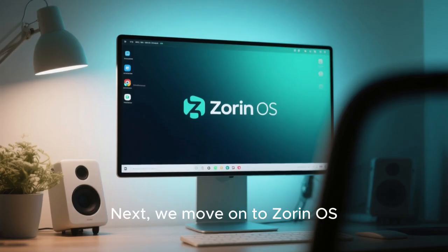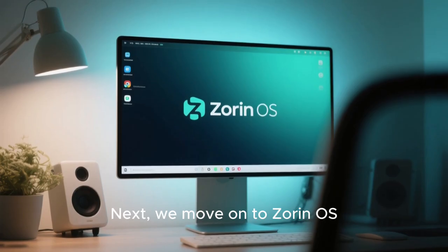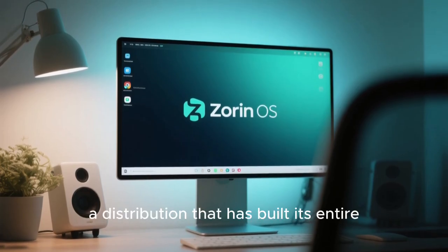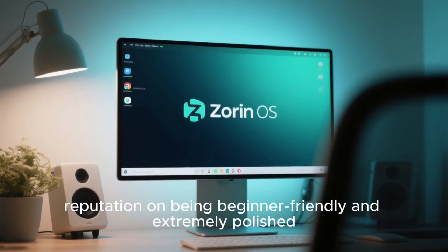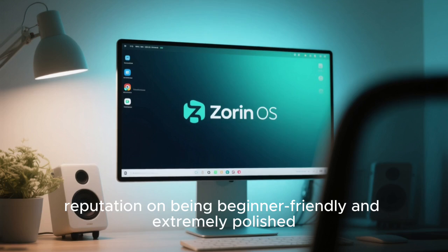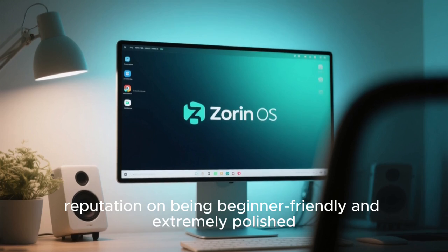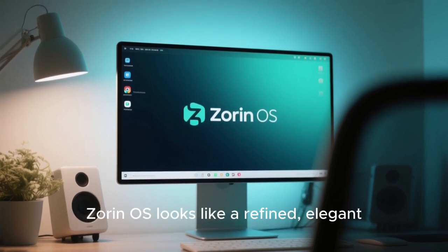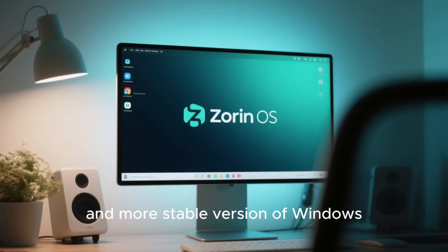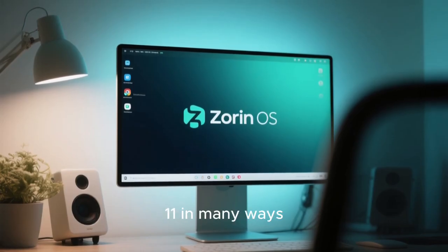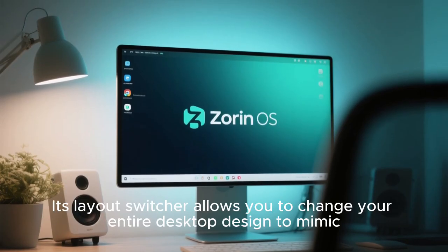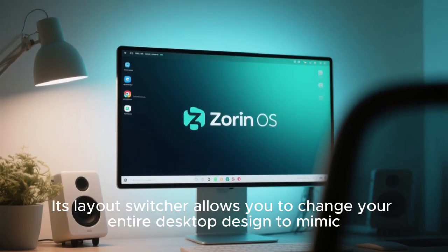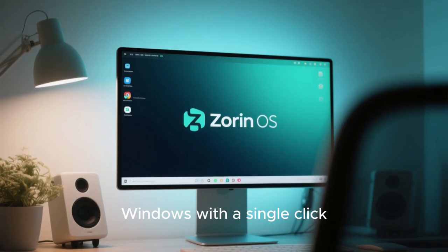Next, we move on to Zorin OS, a distribution that has built its entire reputation on being beginner-friendly and extremely polished. Zorin OS looks like a refined, elegant, and more stable version of Windows 11 in many ways. Its layout switcher allows you to change your entire desktop design to mimic Windows with a single click.